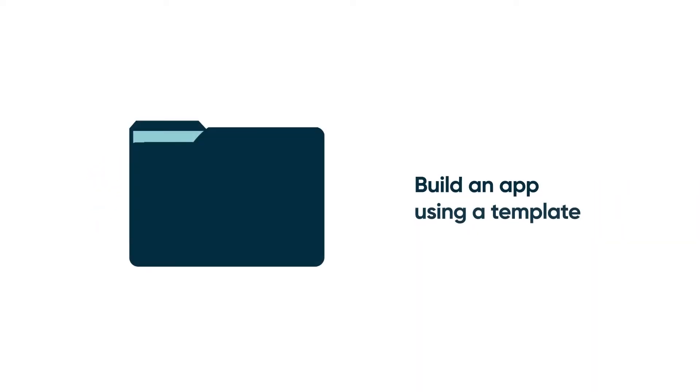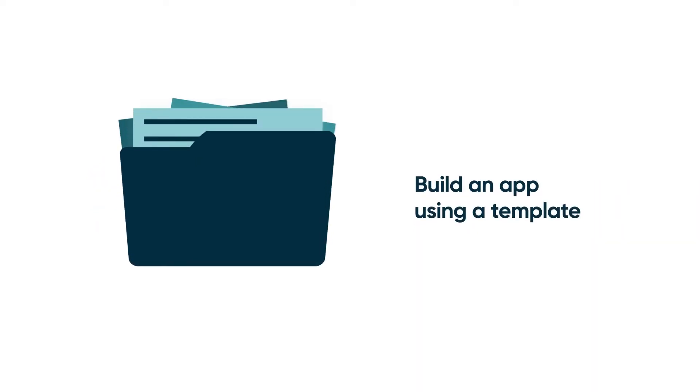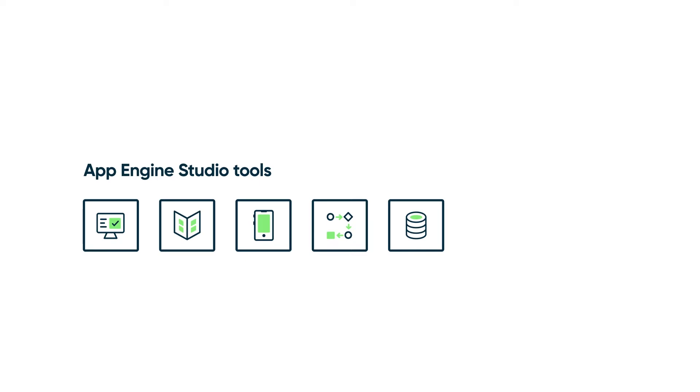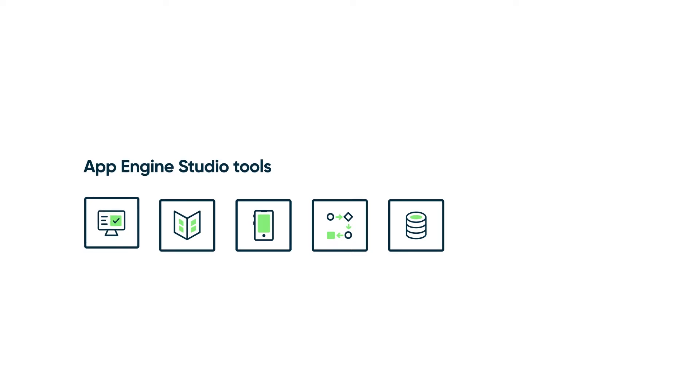You can use our templates library with many business use cases to quickly build fully functional apps. And when you're building out your app, you can use our powerful tools to add data, experiences, automation, and security.